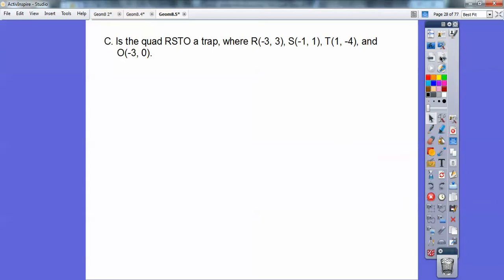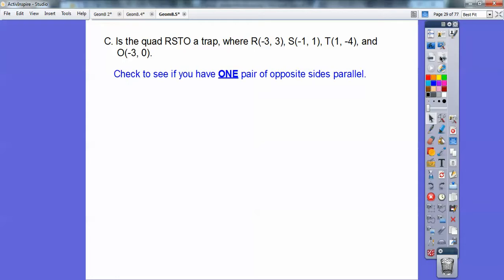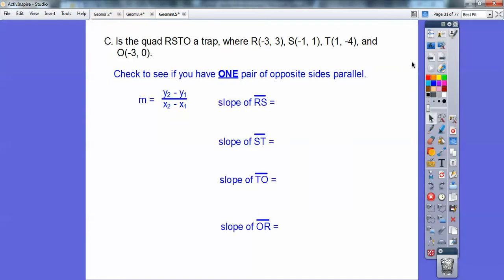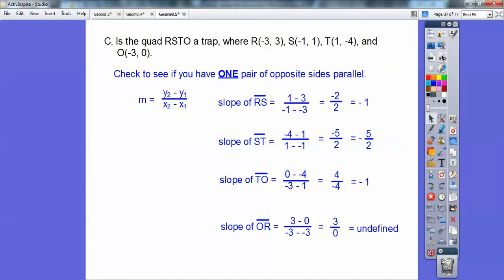So is this quadrilateral a trapezoid? Here are all the coordinates. Remember, a trapezoid has one pair of parallel sides, so we need to check if we have one pair of parallel sides. Here's the slope formula — if slopes are equal, then the sides are parallel. Here are the slopes of all four sides: RS, ST, TO, and OR. When I simplify those, I get negative 1 on two pairs of them. So yes, it is a trapezoid because only two sides are parallel to each other. This right here just means it's a vertical line. If you graphed those points, you probably could see that it's a trapezoid.